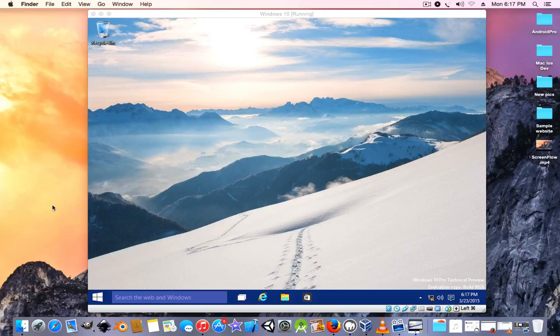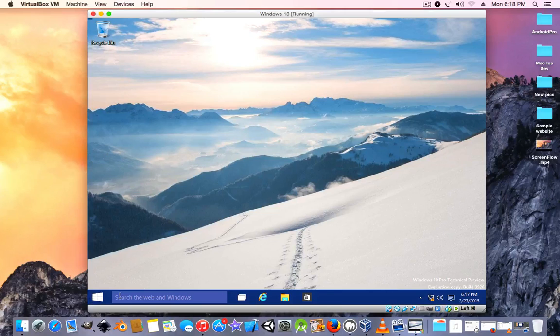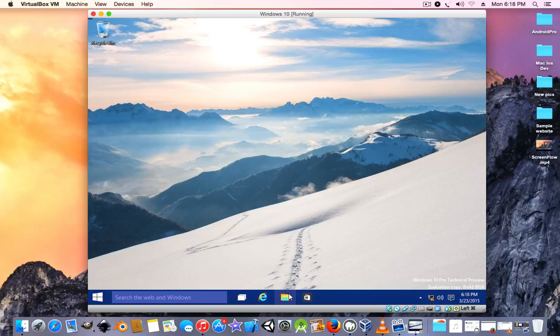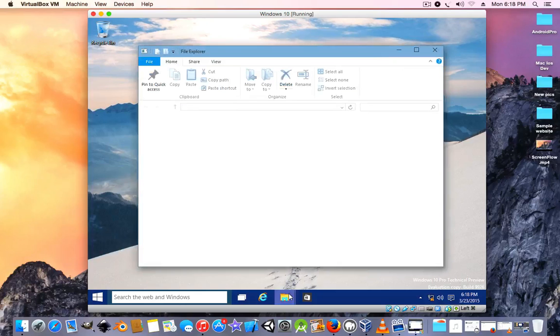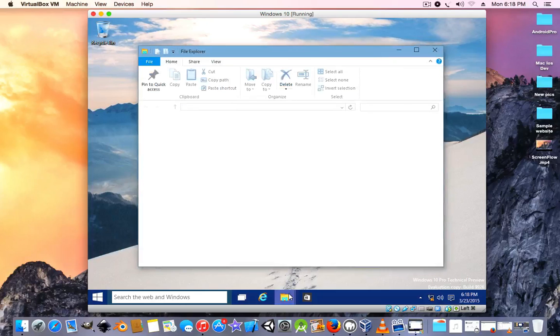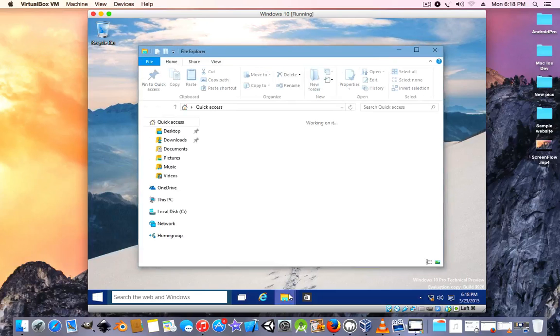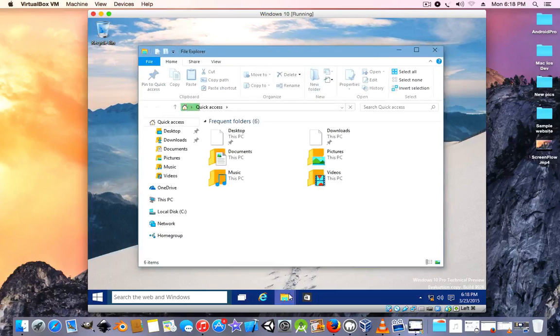And when it's eventually done guys, it's going to load up your desktop, the Windows 10 technical preview desktop. So if you like the video, comment, like, subscribe. I also have a tutorial where I show you how to install Windows 10 technical preview on an actual computer PC, so be sure to check out that video from the link down below.